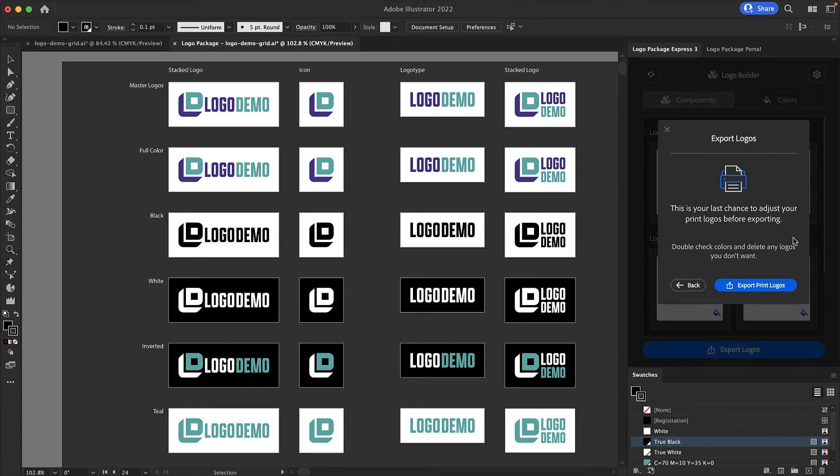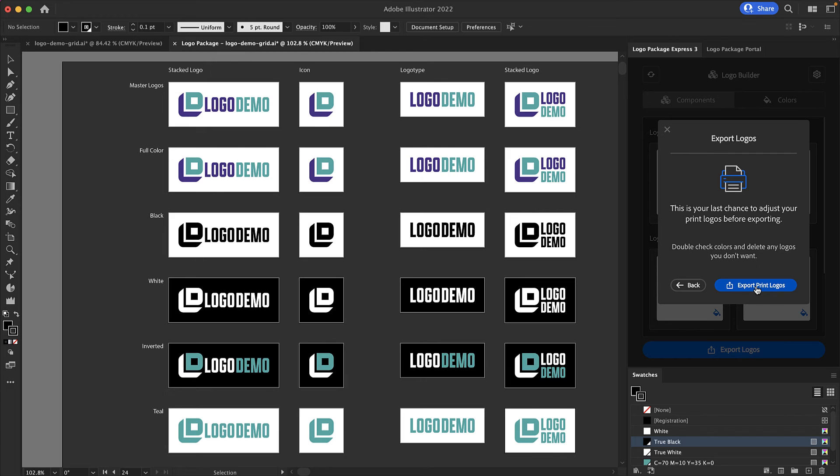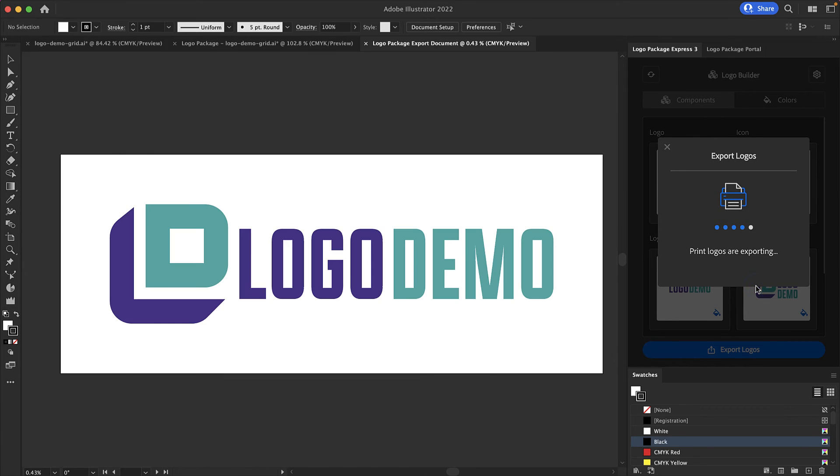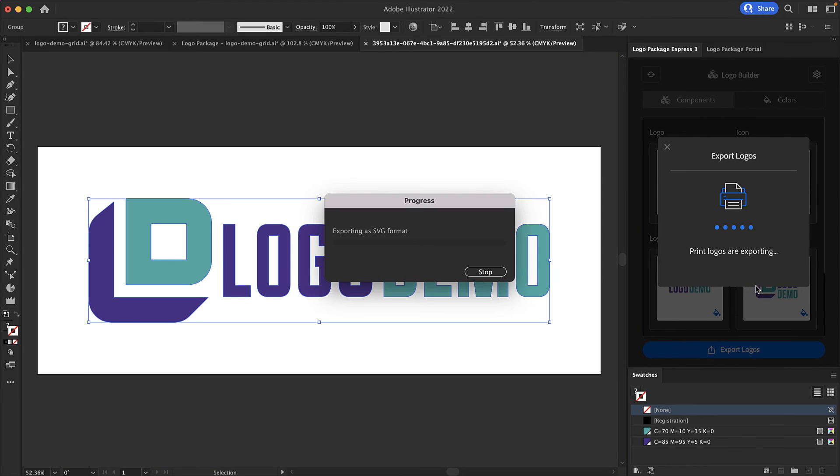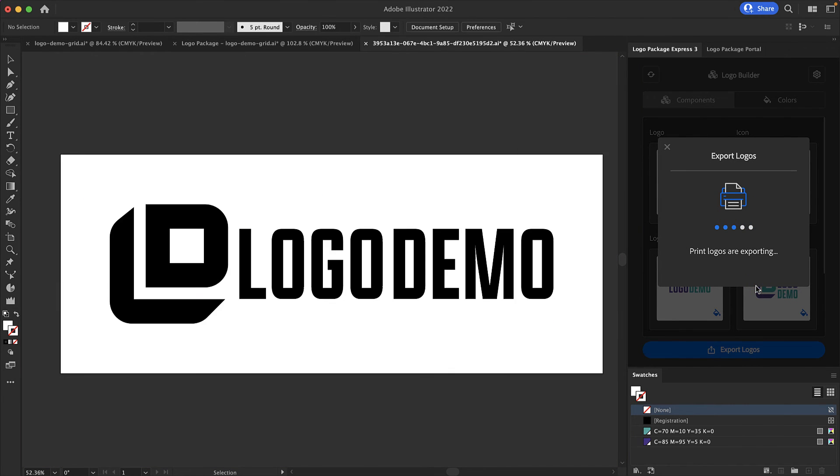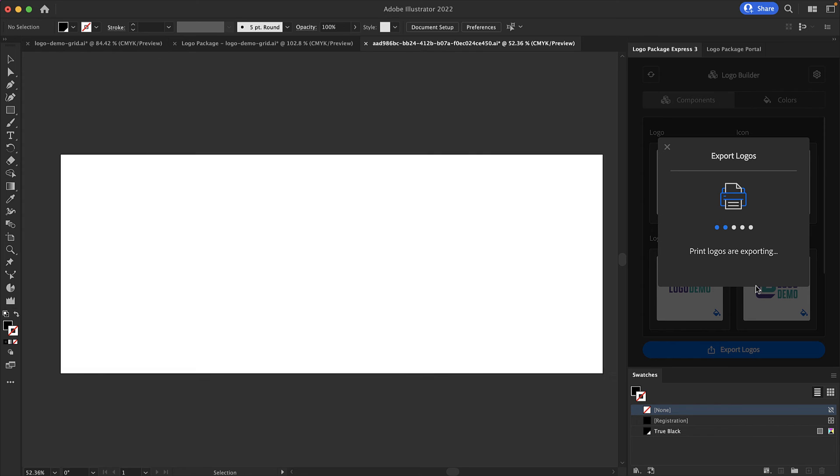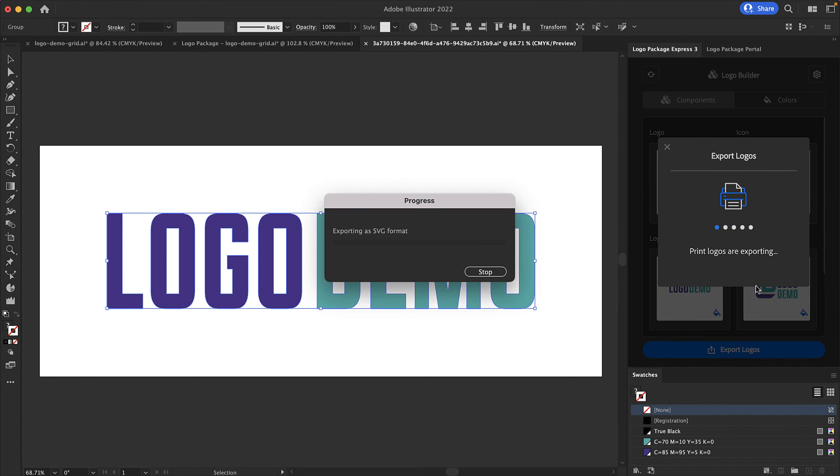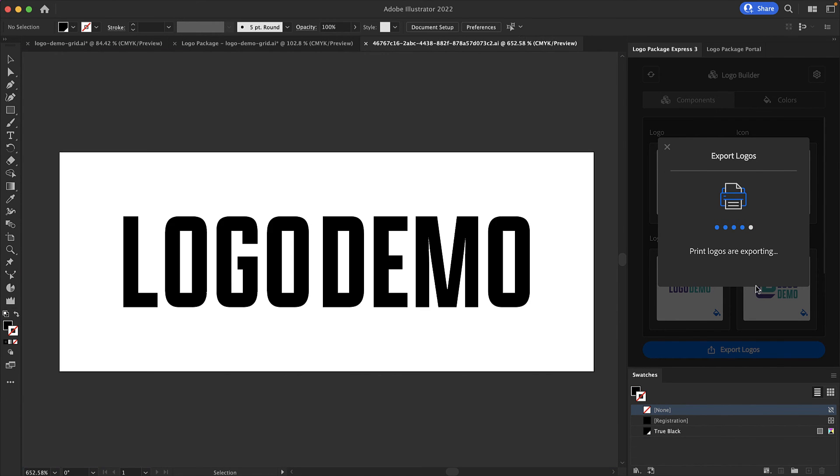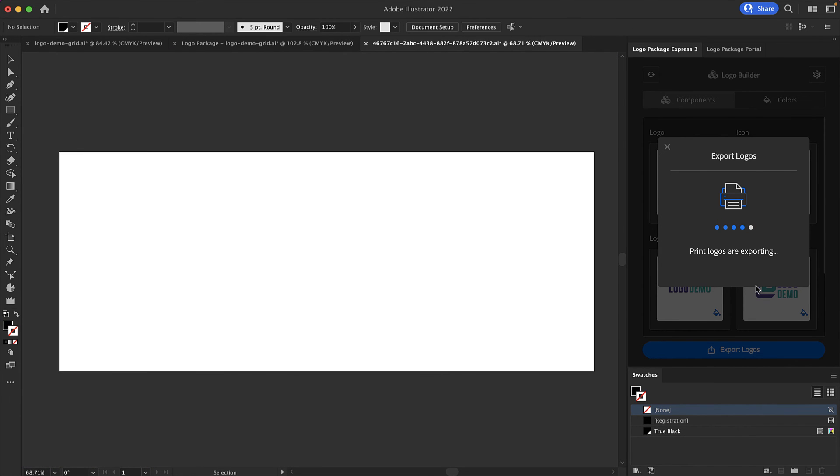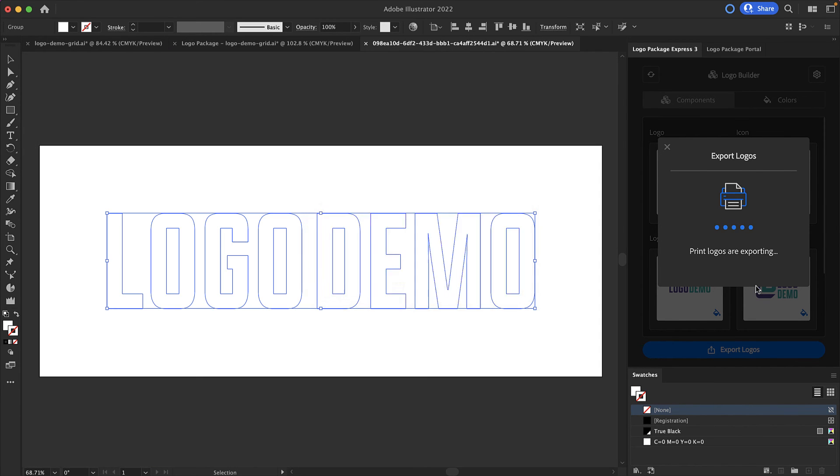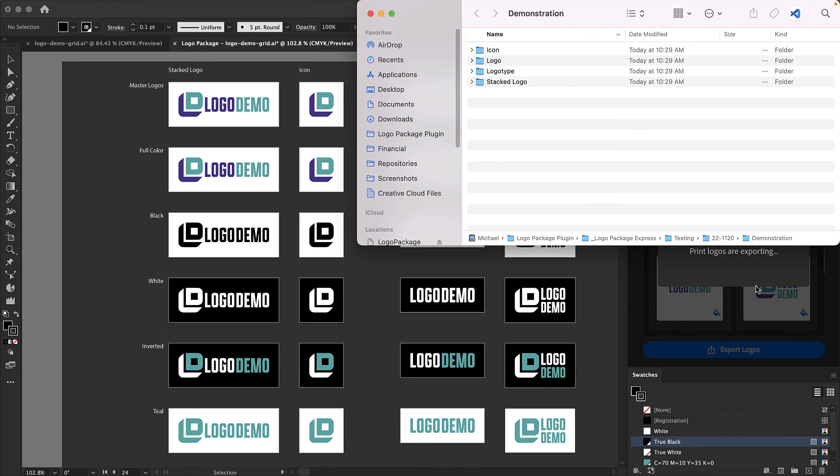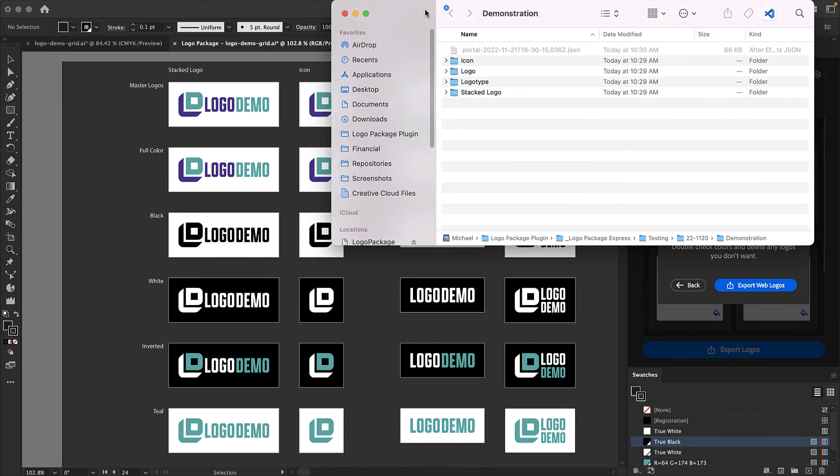The next screen tells us that we are prepared to export print logos. It advises that we check our color swatches and look over the artboards one more time before we export. I'm ready to export these files so I will press export print logos. Now the logos will be processed. We will see an export indicator that lets us know that the logos are exporting and we can see the progress on the left side of the screen. The amount of time it takes to export logos will be different depending on how many logos you've set.